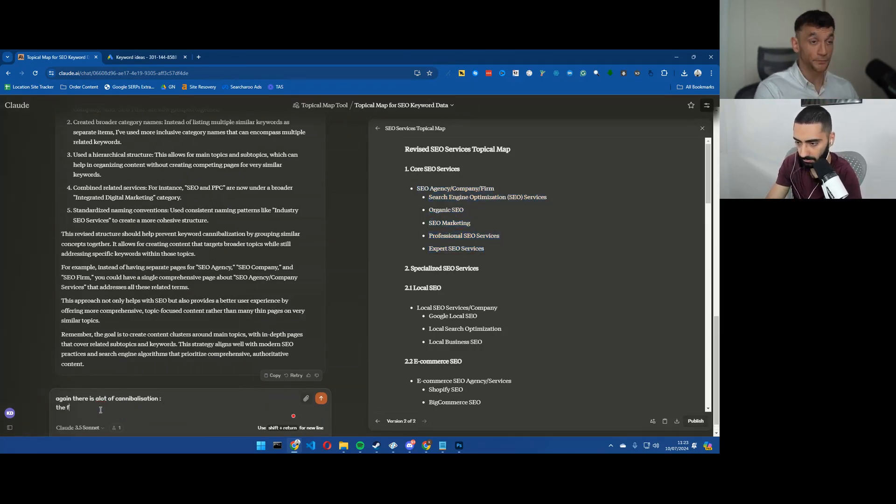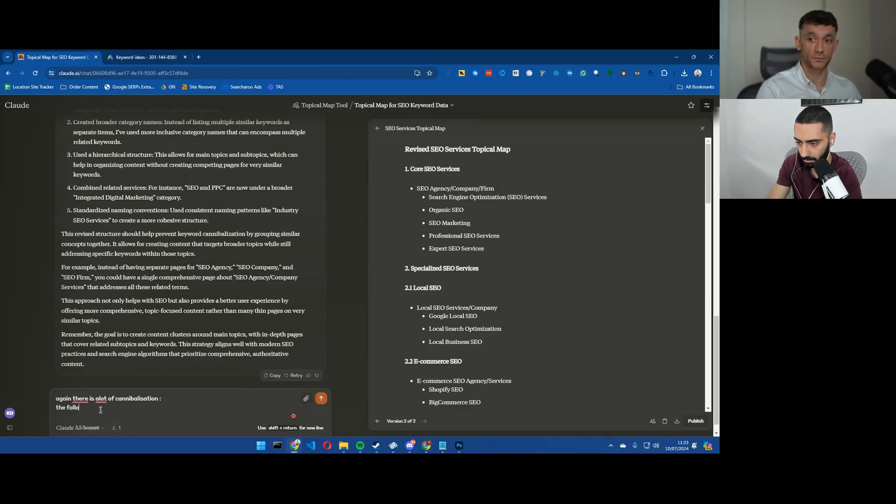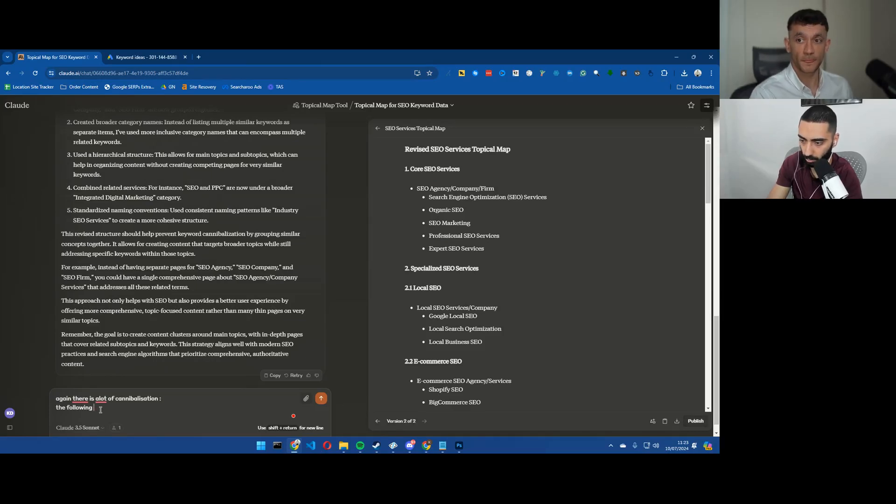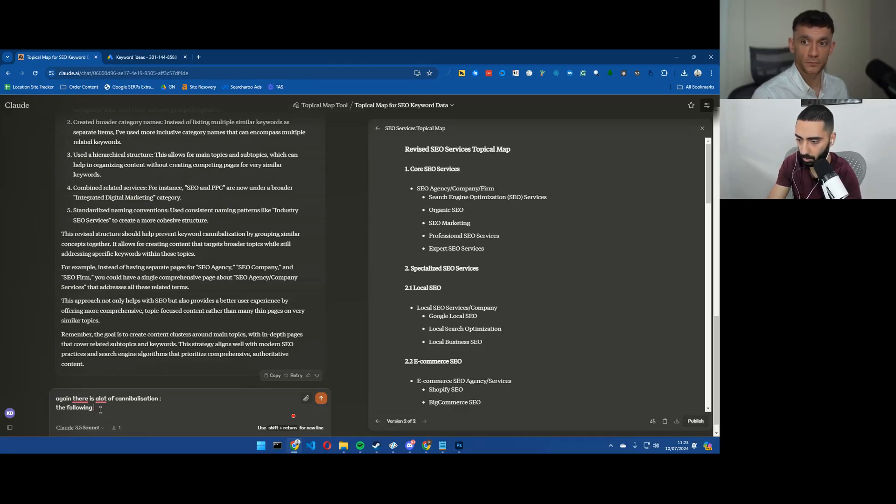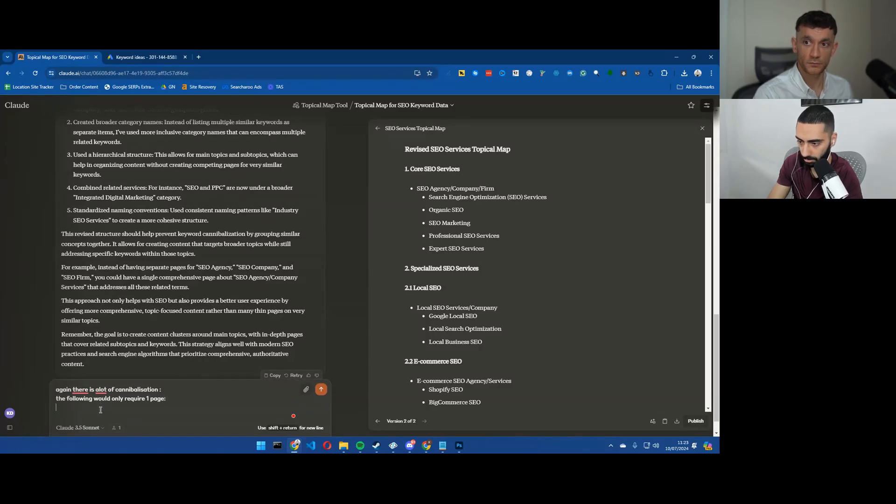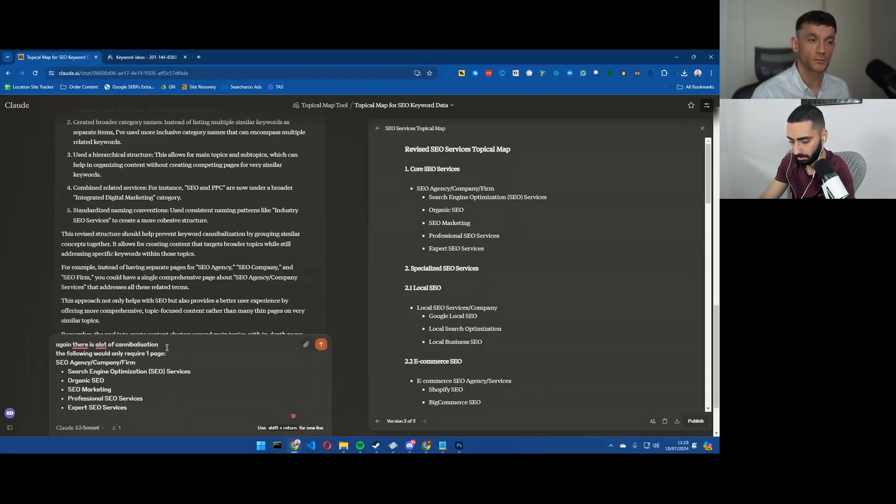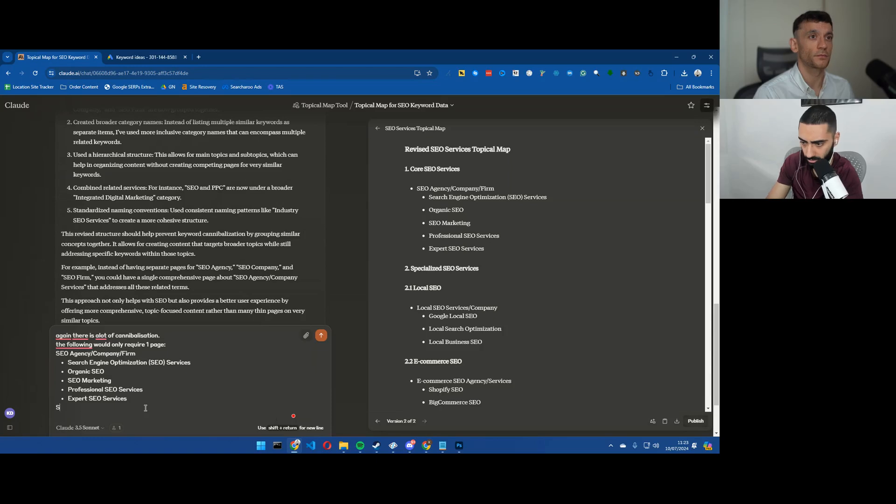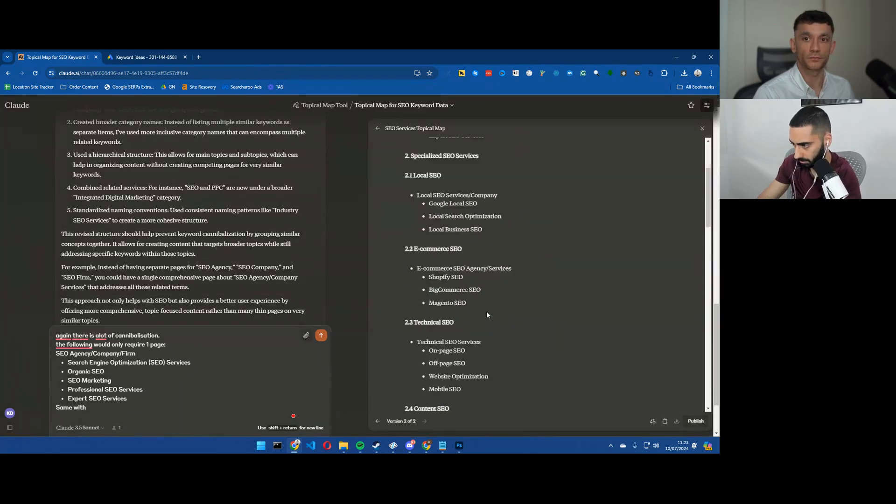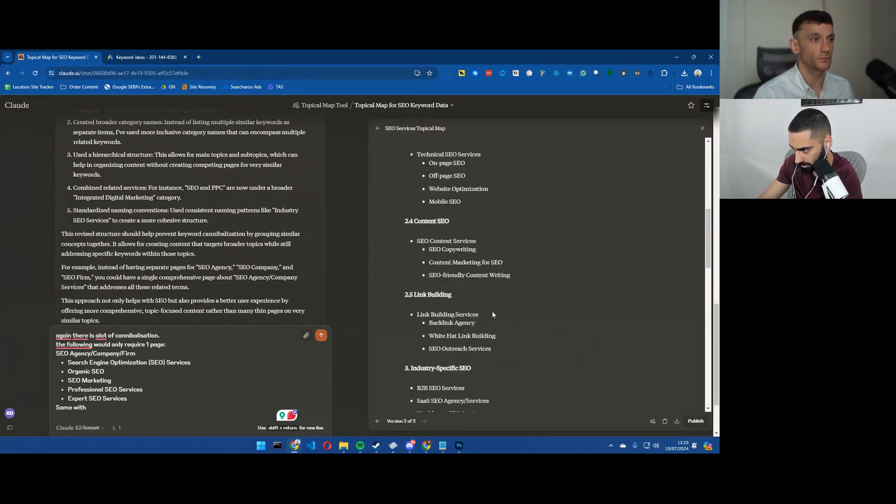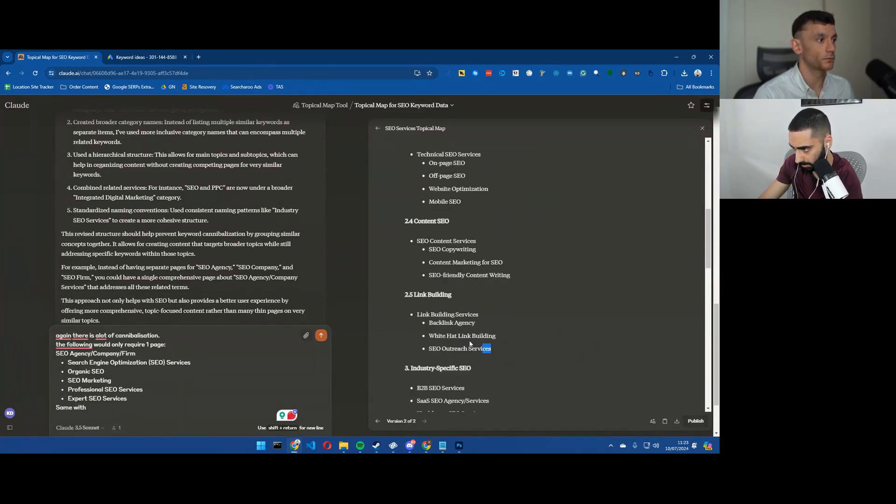The following would only require one page. Same with what was the one that you said - link building.